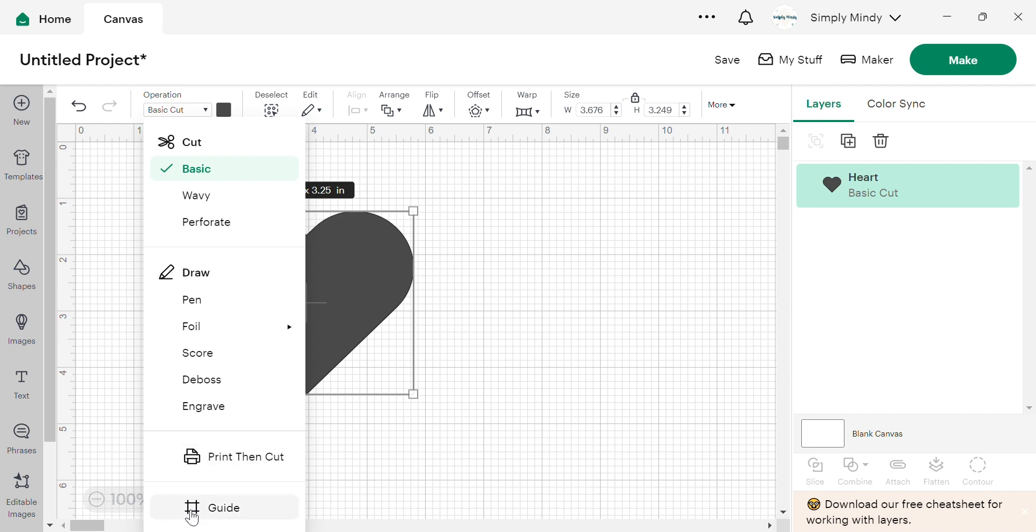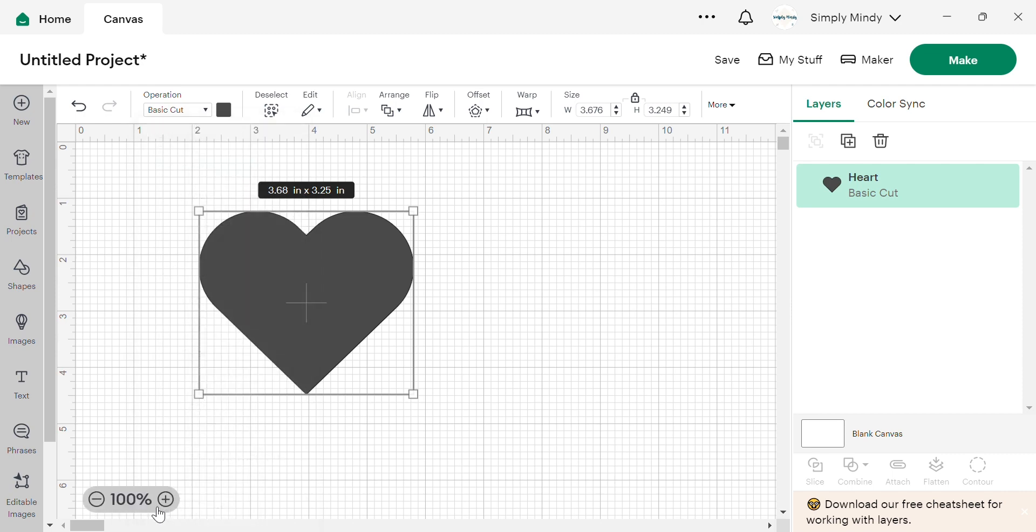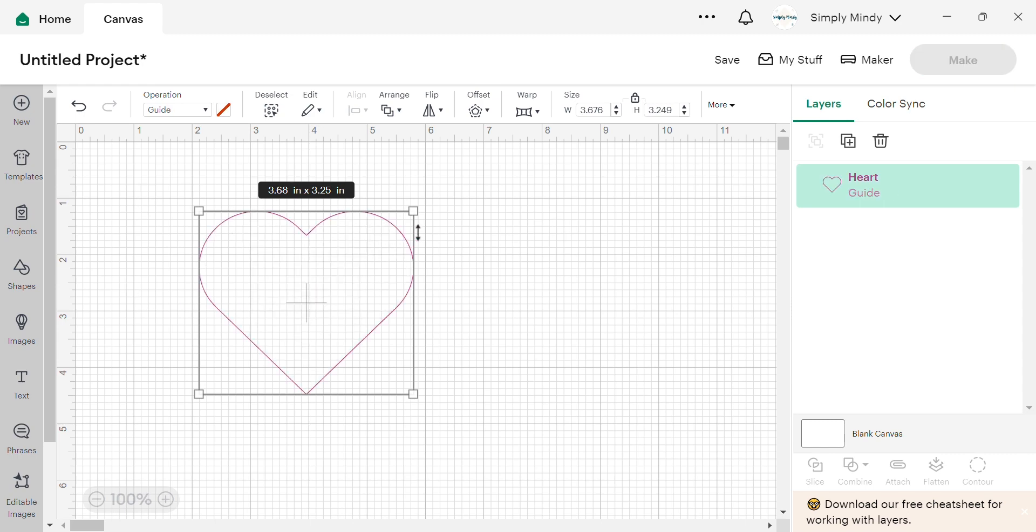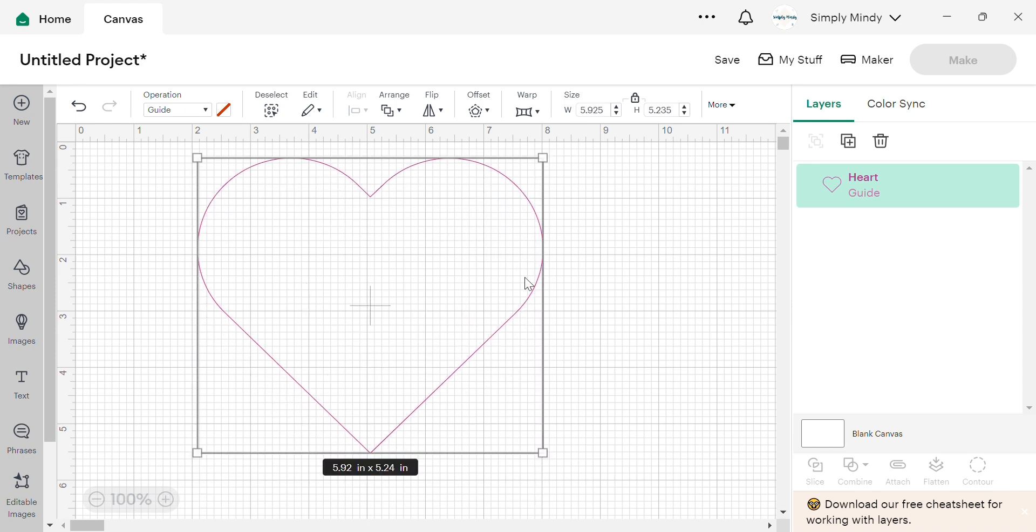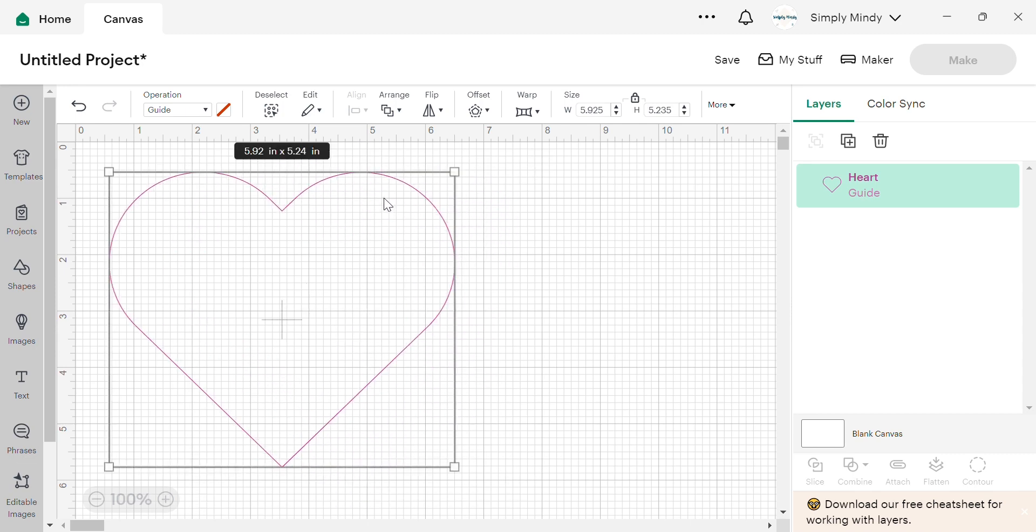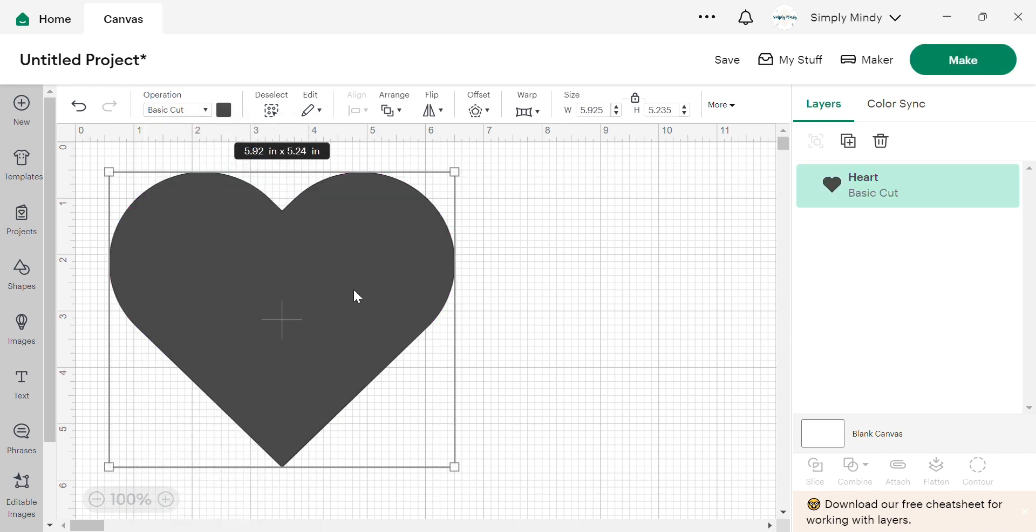And finally we have guide, which just takes any of your shapes and turns it into just a line. And this tells your machine, hey, I'm not going to cut this piece out. It's just a guide that I'm using to size my design. So hope that all makes sense. We're going to change this back to basic.